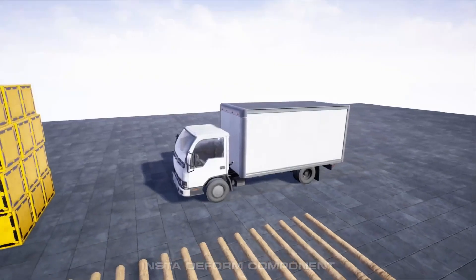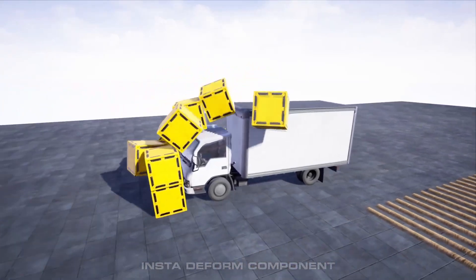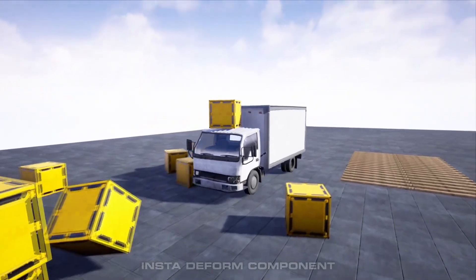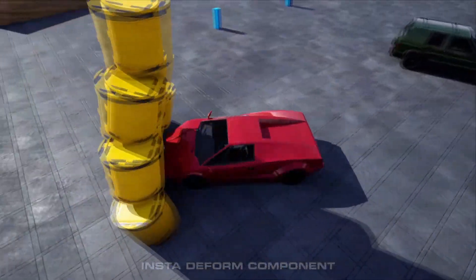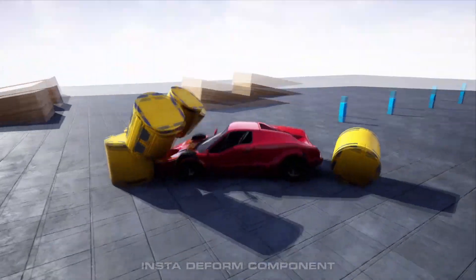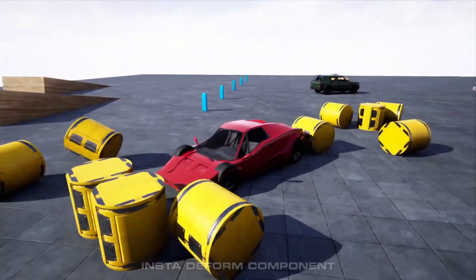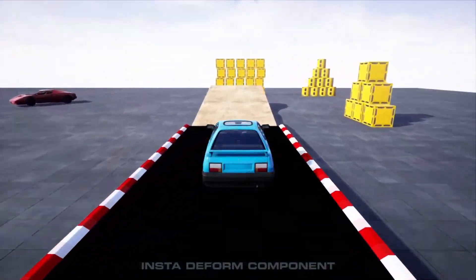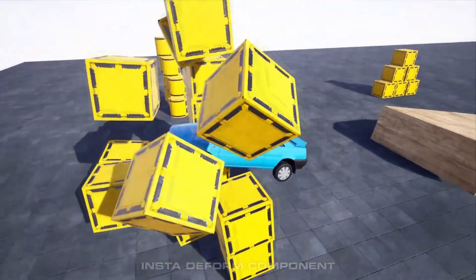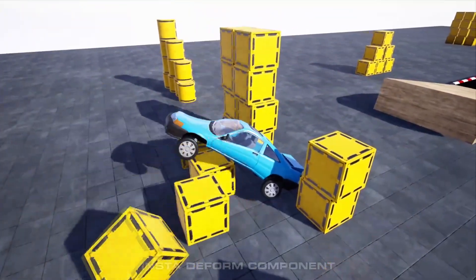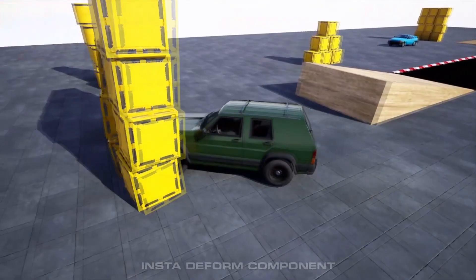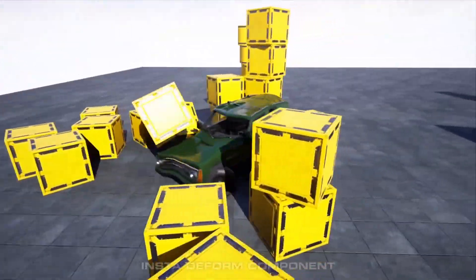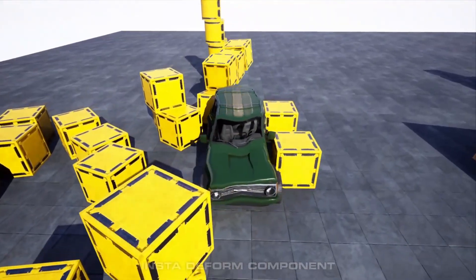First off, we have the Insta to Form component. This instantly adds visual deformation capabilities to vehicles in your project. It features ultra-fast setup — it only takes seconds to add this component to your project — and it's fully replicated, so you can use this component in multiplayer games. Finally, it has Skeletal Mesh support, so you can use this Insta to Form component for any Skeletal Mesh inside of your game, whether it be a vehicle, character, or anything else.